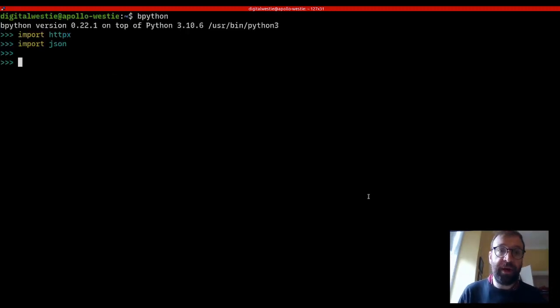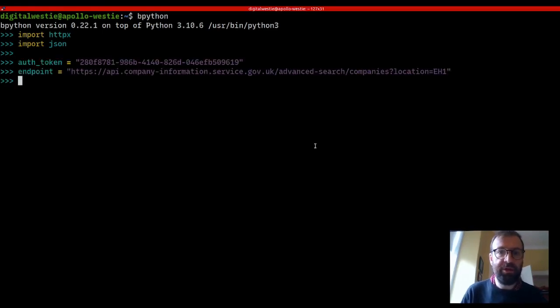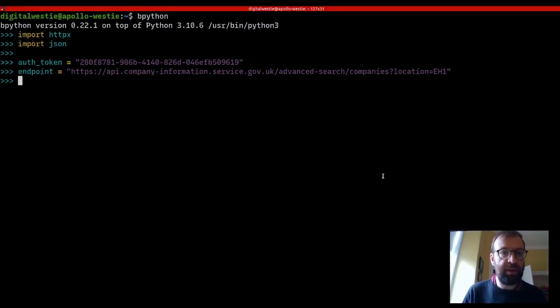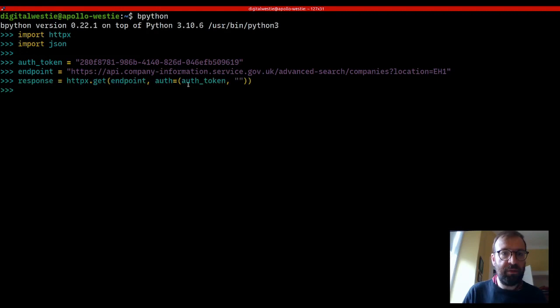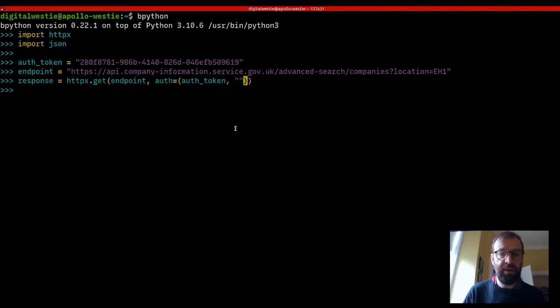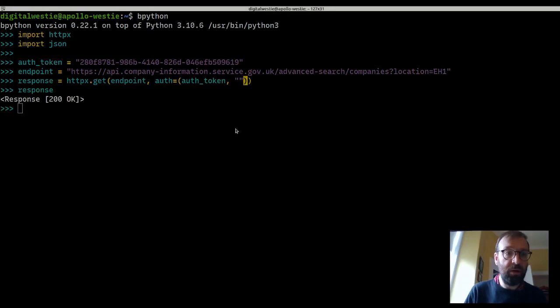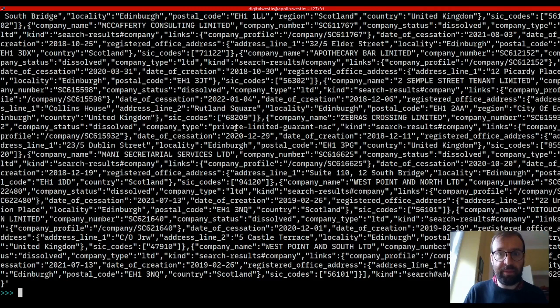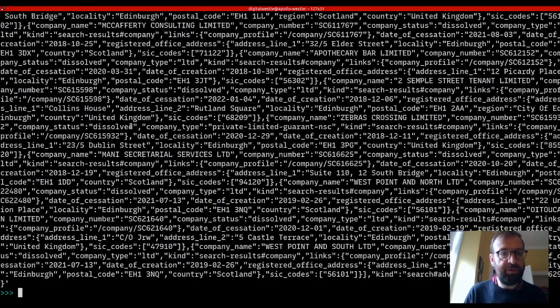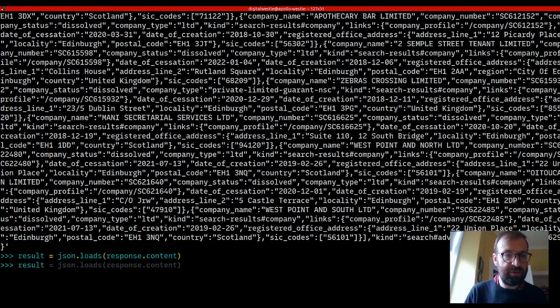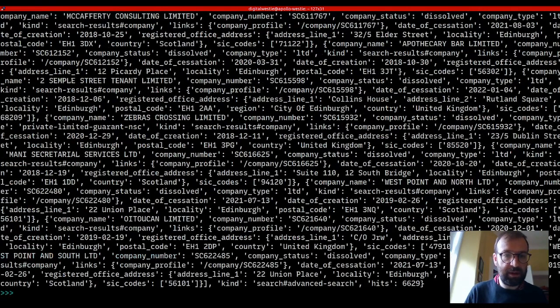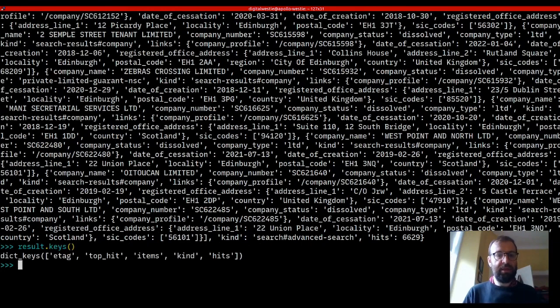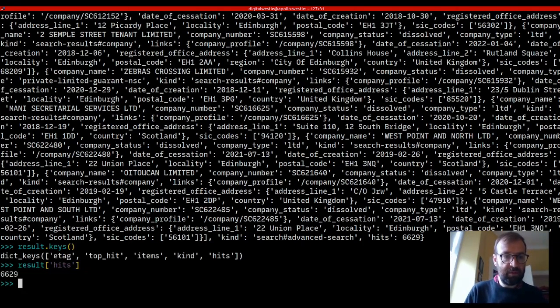Let's switch over to using Python to make some of these requests. So we need an auth token, an endpoint. We're going to set these as variables. And then I will use HTTPX to make a GET request. Notice here we provide auth token and then just a blank pass. This is usually username and password. So we've got a response. And we can look at the content, big mess of content there. But we're going to use the JSON library to load and parse through all that. And we can get the keys. So result, we have hits.